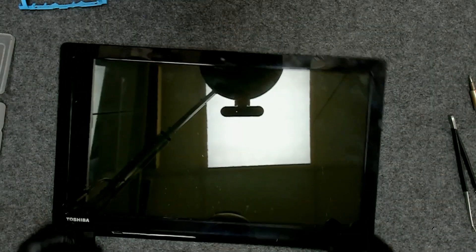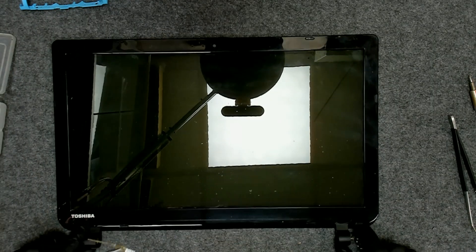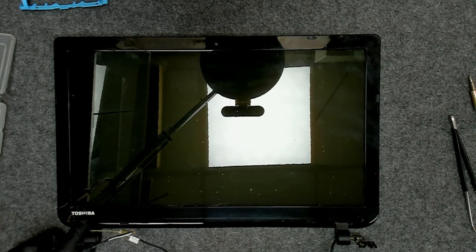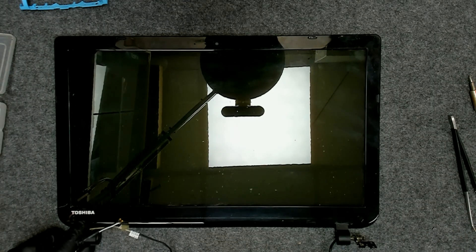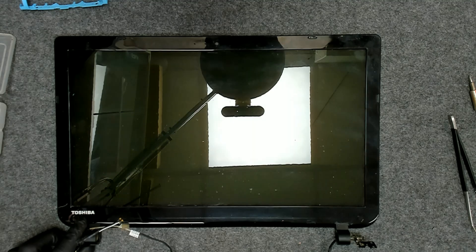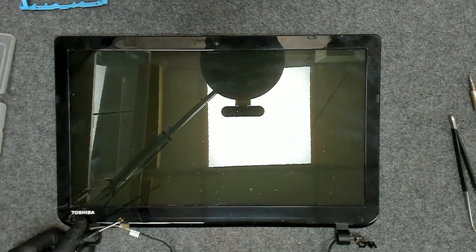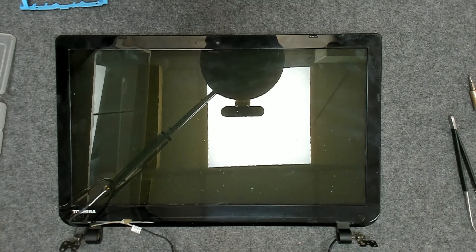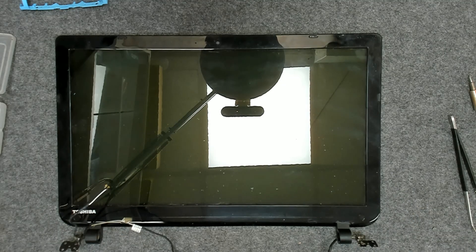Now we have two screws here. We have to remove the covers first.